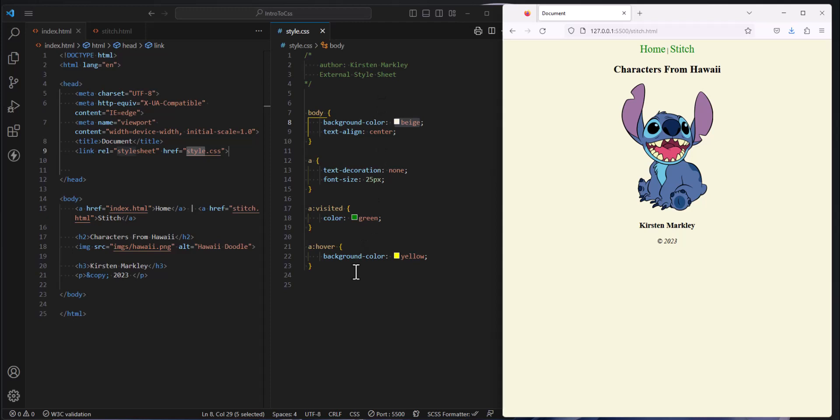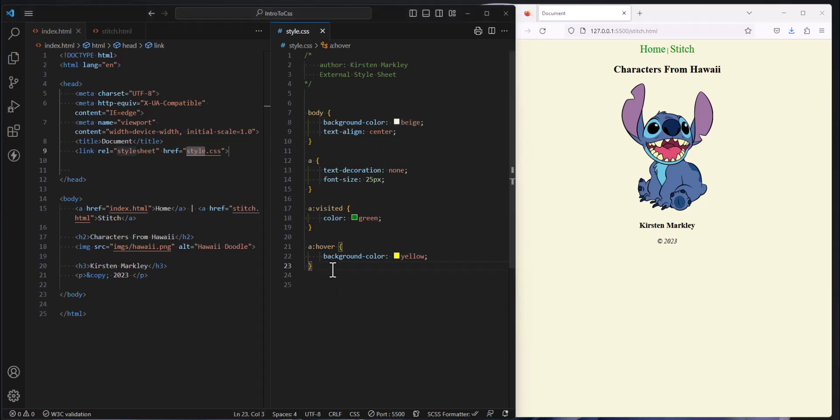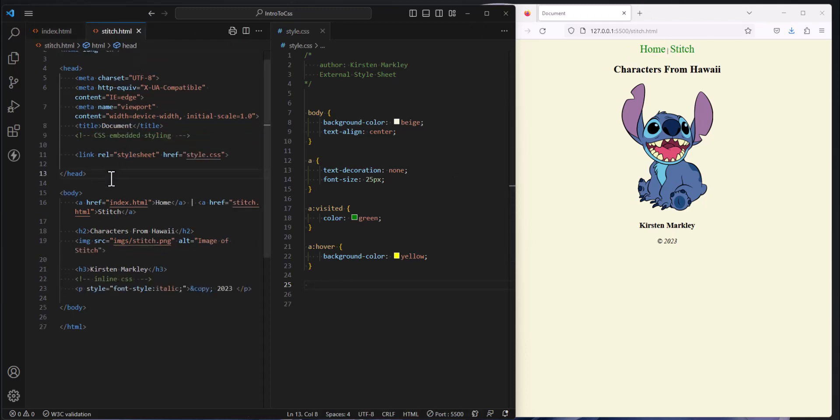So typically we have a single style sheet that is shared by multiple HTML pages for consistency and styling across our entire website. So let's add some styles to what we already have existing. I'm going to add to our H2. I'm on the stitch page, so I have an H2.